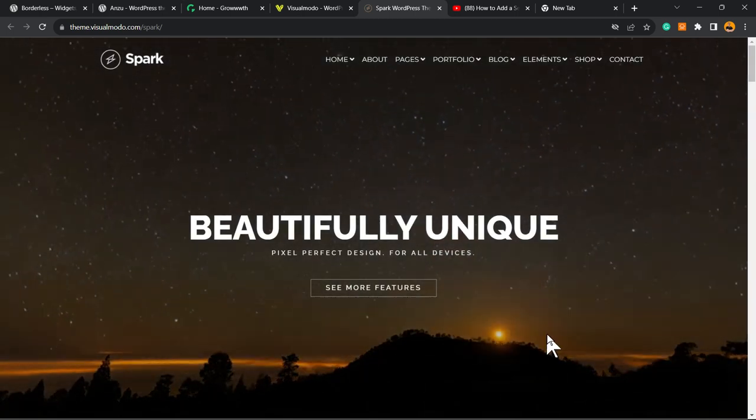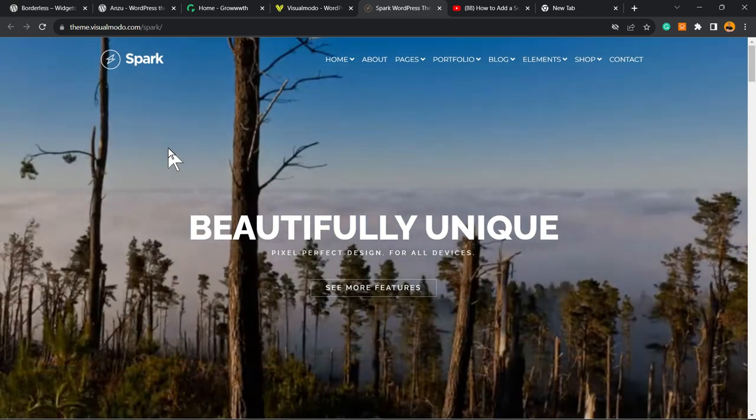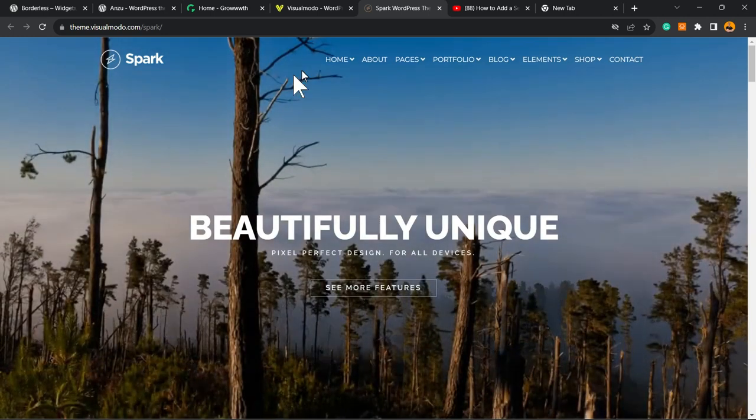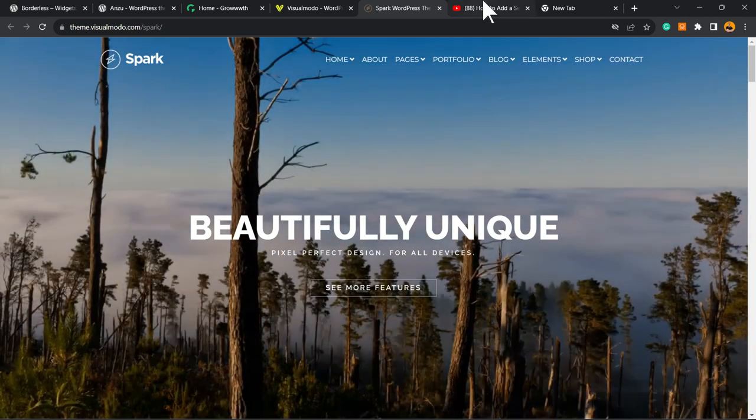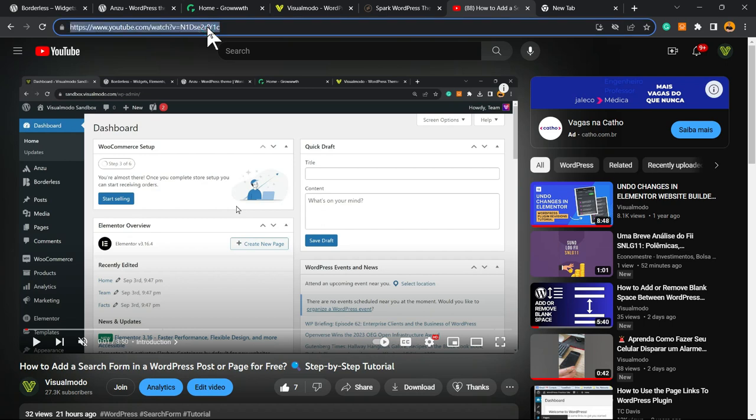The very first thing to do is locate the video that you'd like to embed. In my case, it's going to be this video right here. So all I have to do is copy the video URL, the video link that appears in your browser tab, just like this.